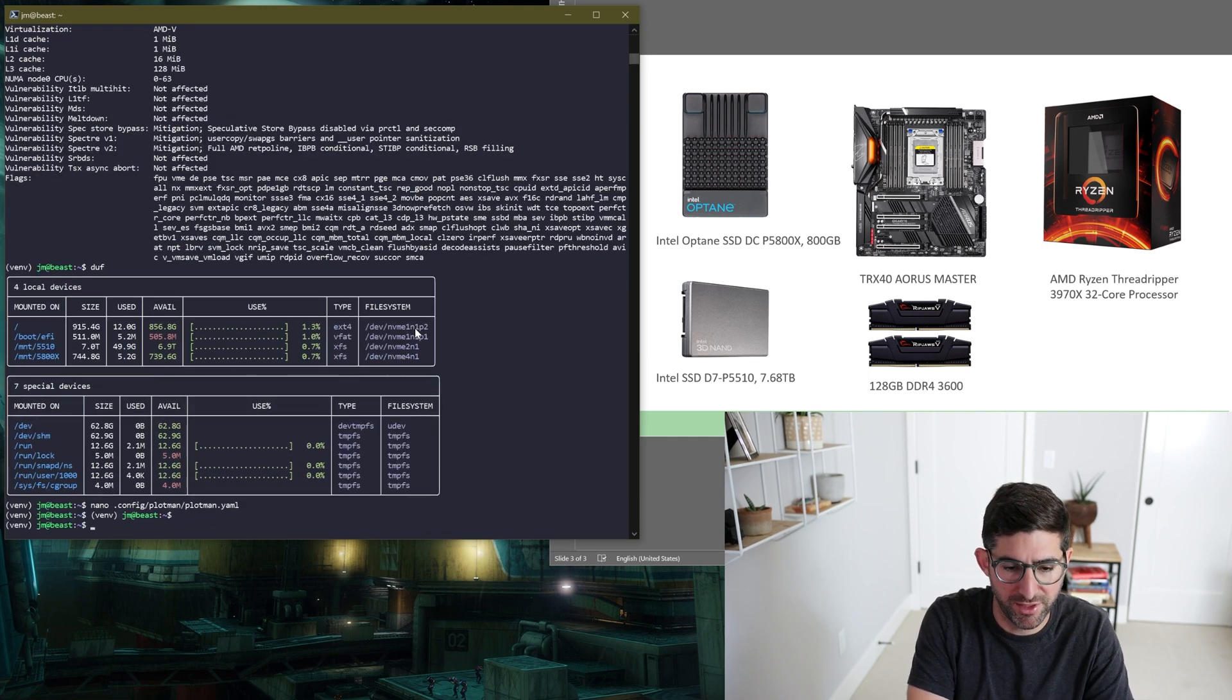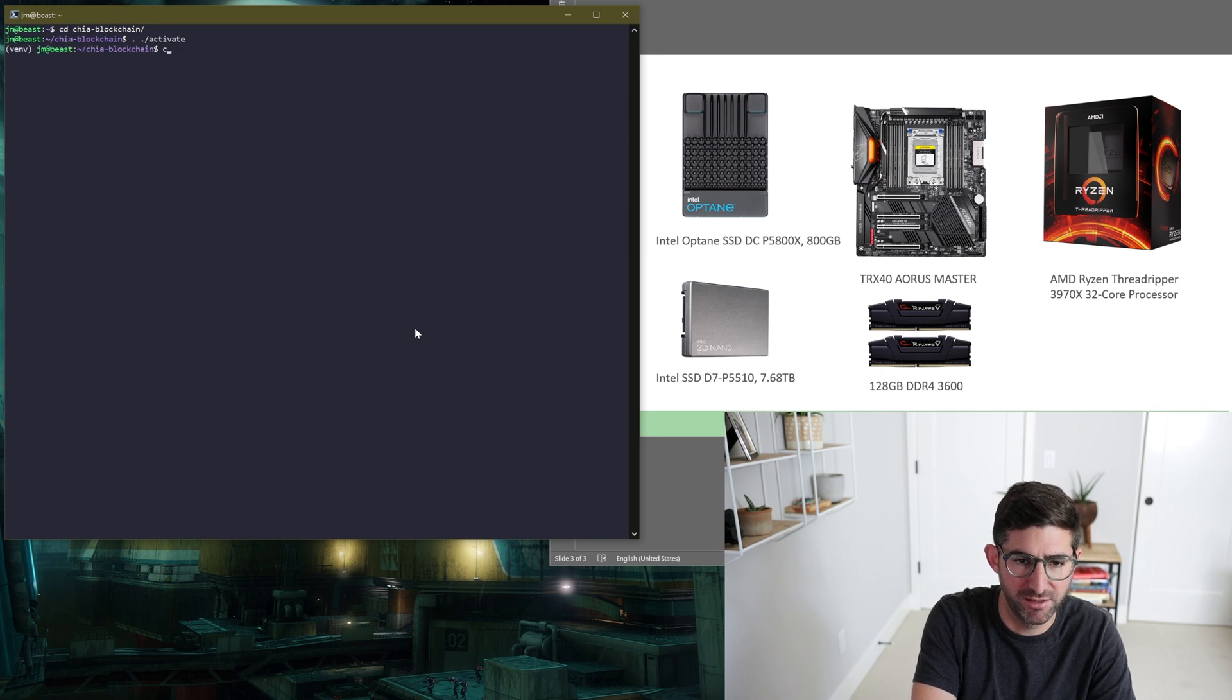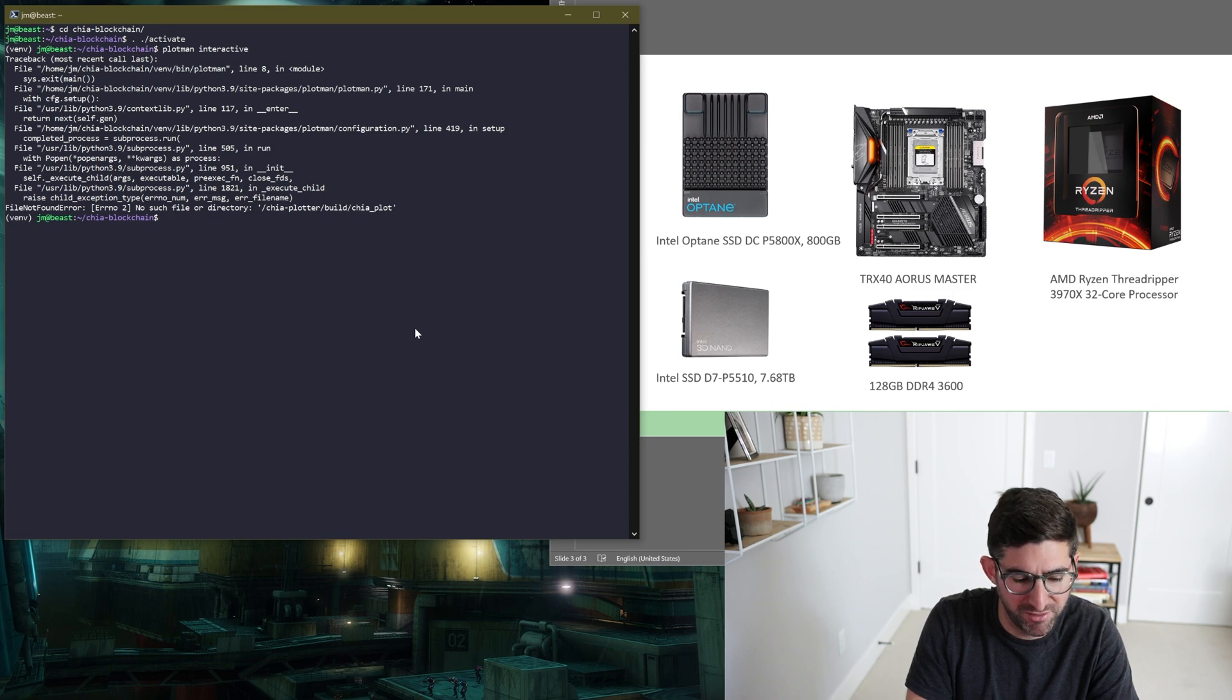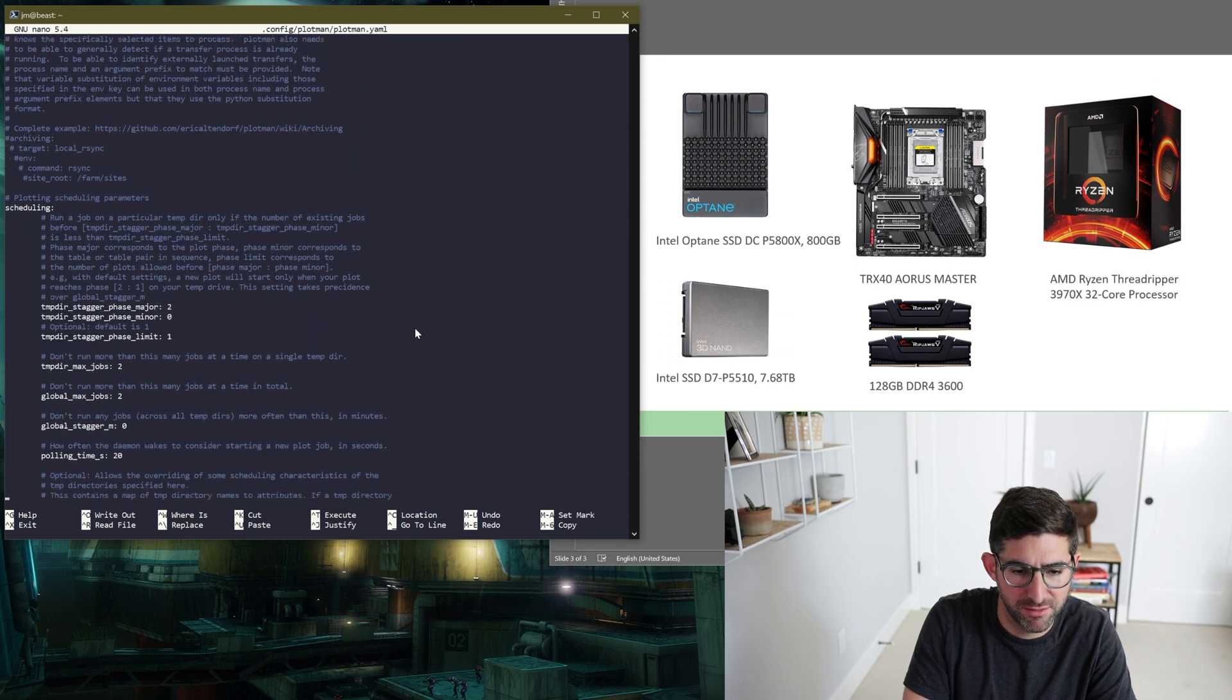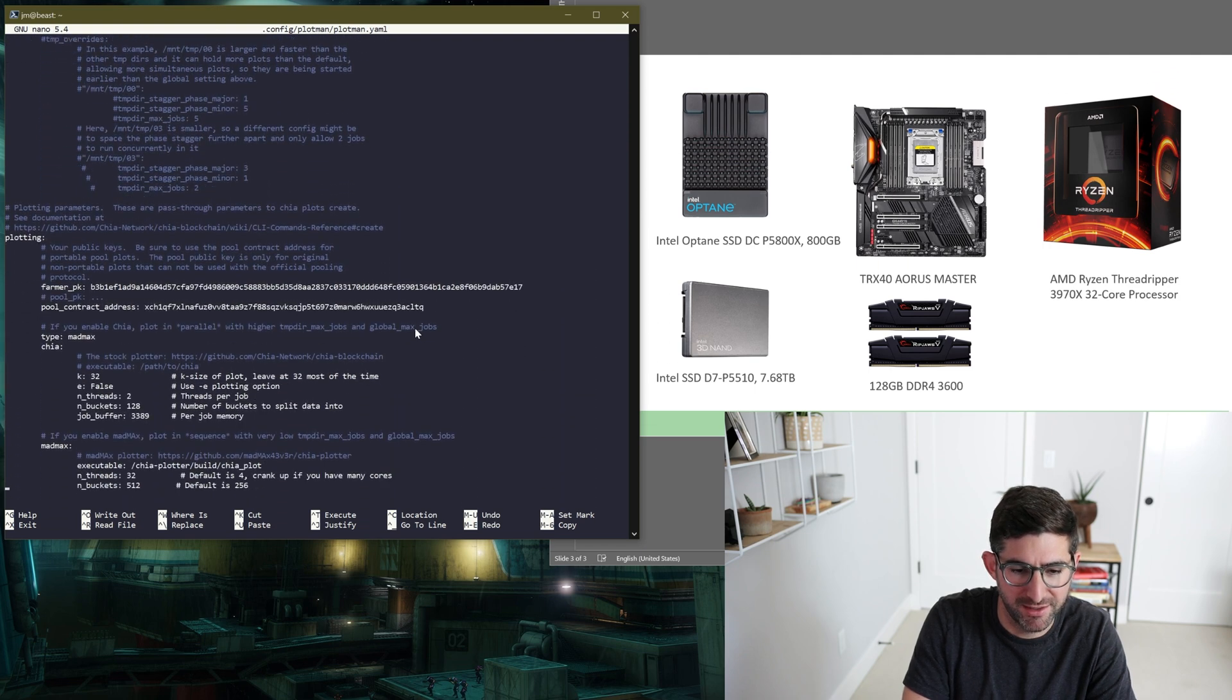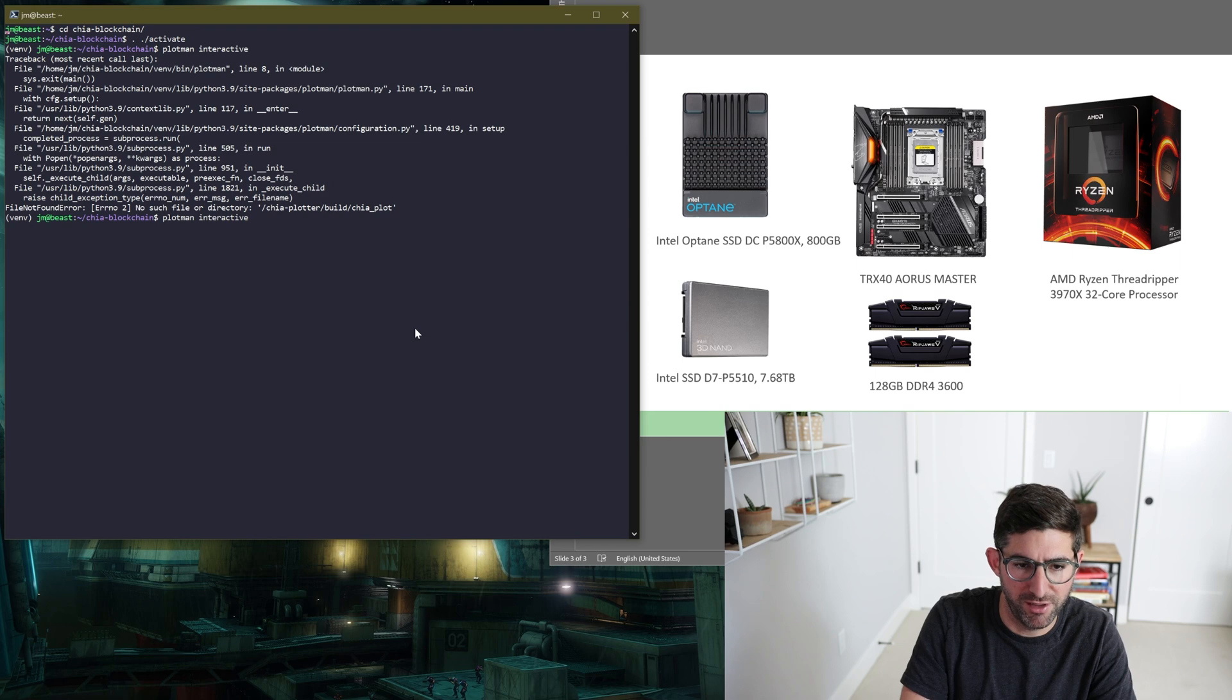So we pop that in here and control plus O to save. So we're going to start a screen called plot. We're going to activate Chia and going to plotman interactive. Let's see if I mess something up. Chia plotter build/chia_plot. Let's see if I always mess something up. Yeah, I know what I did. It's at /home/jm/chia-plotter. So screen dash R. Now we're running.